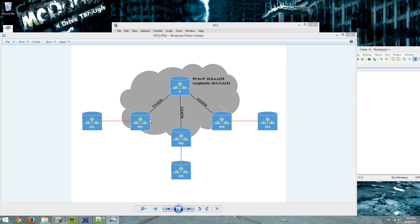So we're doing label switching between the PE and the P-Router. And then what we're going to do for our CEs is we're going to tunnel through with a Layer 2 VPN so that all three CE routers think that they're on the same LAN segment for their WAN interfaces.